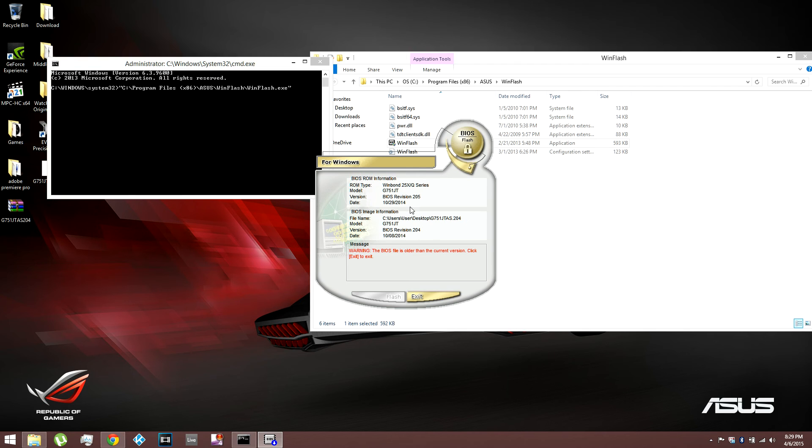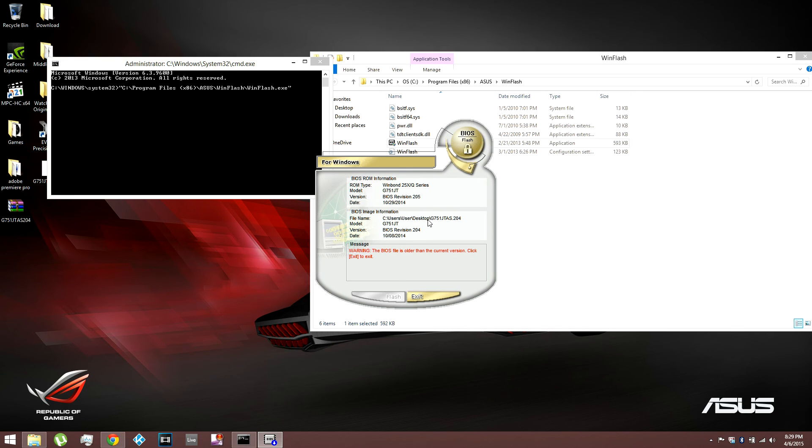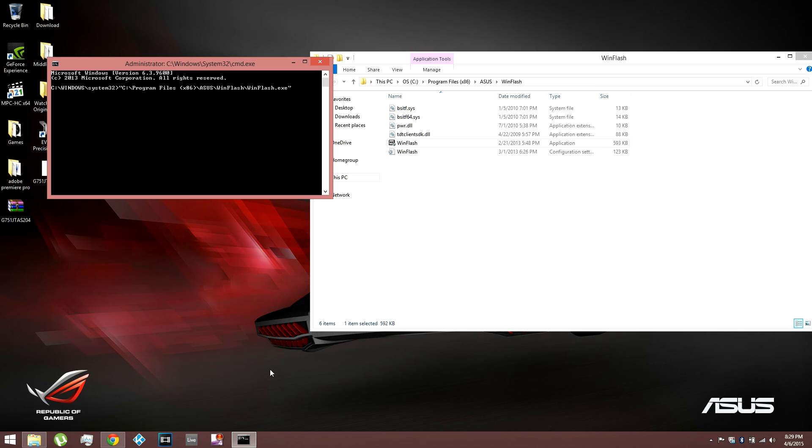And see the current version I have installed is 205. The one I'm trying to downgrade to is right here, which is the one I just opened. It's 204. And since it's an older version, it doesn't let me flash it. See how it's grayed out? It doesn't let me press anything. So just press exit.